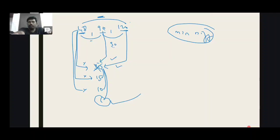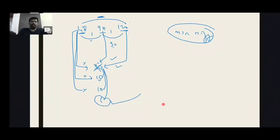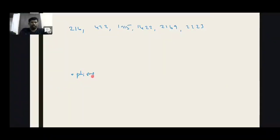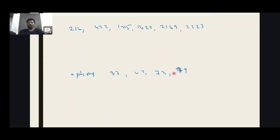Okay, next question. If you do this in the exam, options: 37, 47, 73, 79. Okay, your options are 37, 47, 73, 79. It will have a special minimum difference.